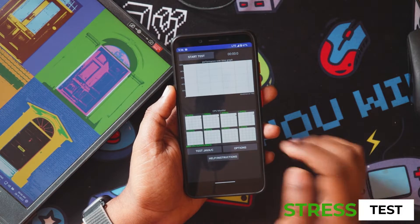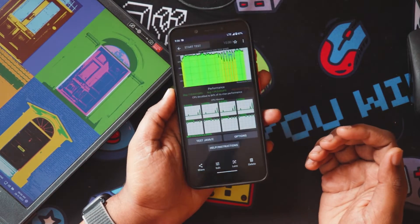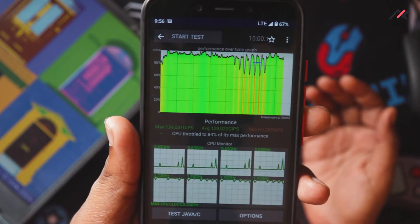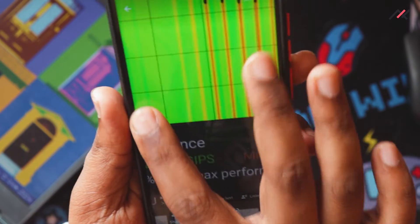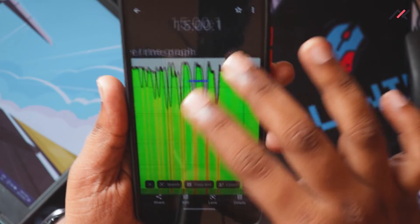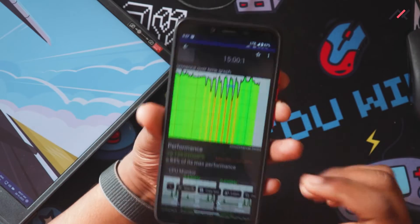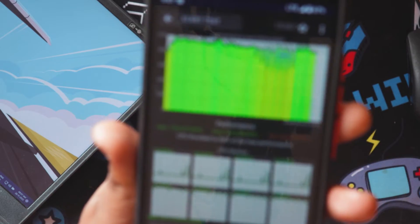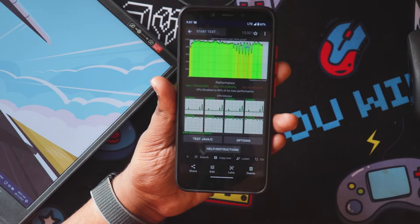I also ran the CPU throttle test, also known as the stress test. Here's the screenshot — it has highs and downs, but there are some typical dips at the same frequency. Something may be going on in the backend, but it always tried to pick things back up and worked really fine. The CPU stayed at 34% of its maximum performance, which is actually good — no major throttling issue.